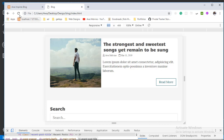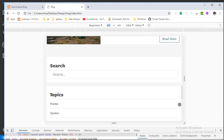So this is it for the recent post section, but this is not yet all. Because our video is getting very long already, I'm going to end this section here. In the next section we are going to finish up with the responsiveness of the recent post section as well as the footer. Thank you guys for watching and hopefully I'll see you in the next section.